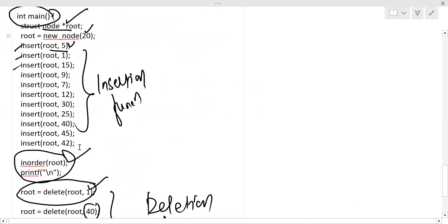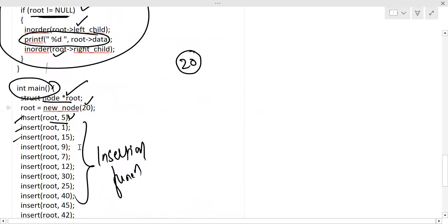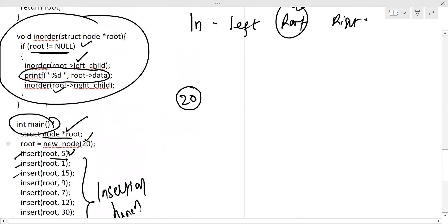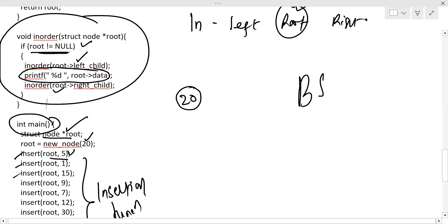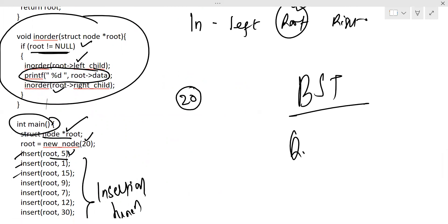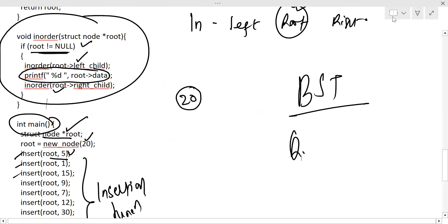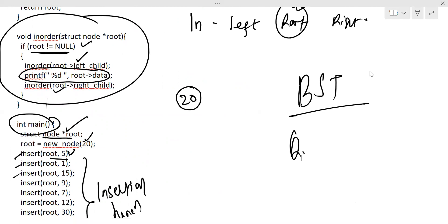You can simply do all the operations of a binary search tree using this code. If you have any queries, please feel free to ask in the comment section. Till then, have a very nice day!